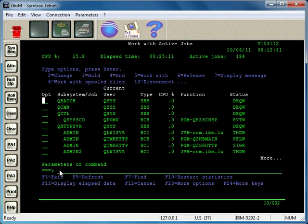Another little trick to keep jobs from coming into a batch that you want to end is to put the job queue on hold for that subsystem. What I like to do is just come into the Work with Job Queue command. In this case, I know that the job queue that feeds this subsystem is QBATCH.